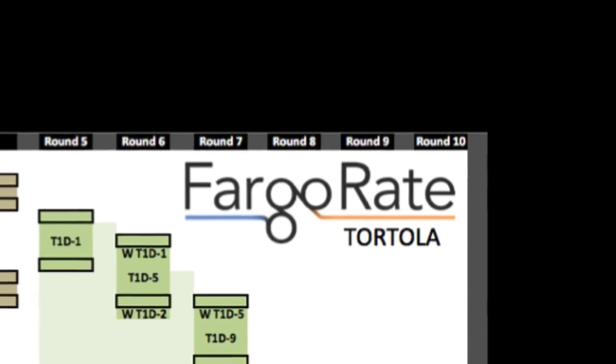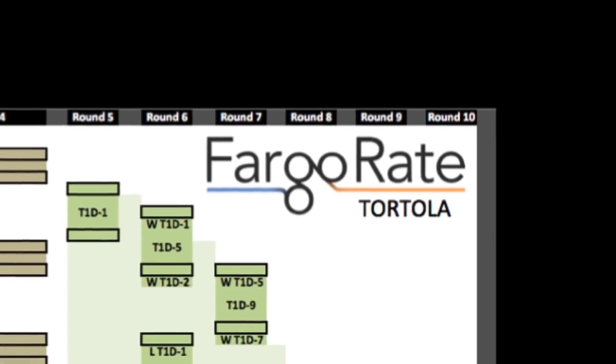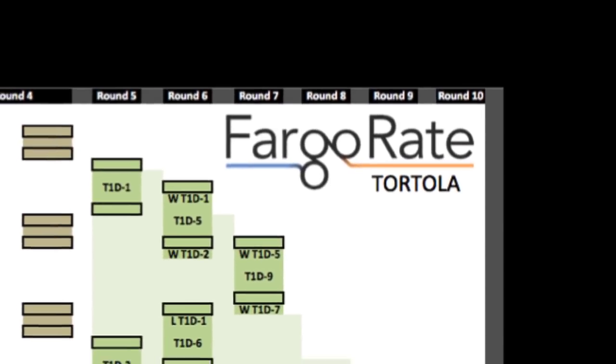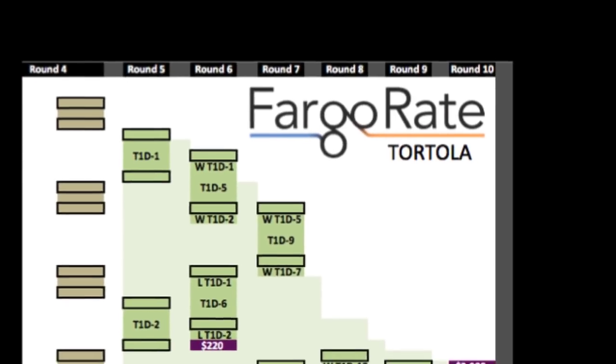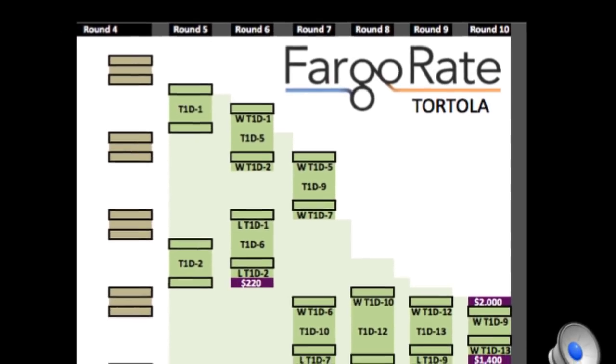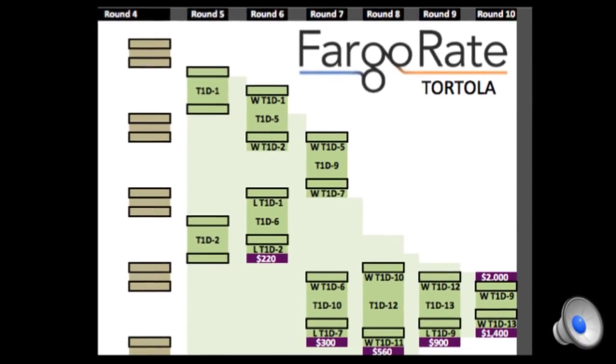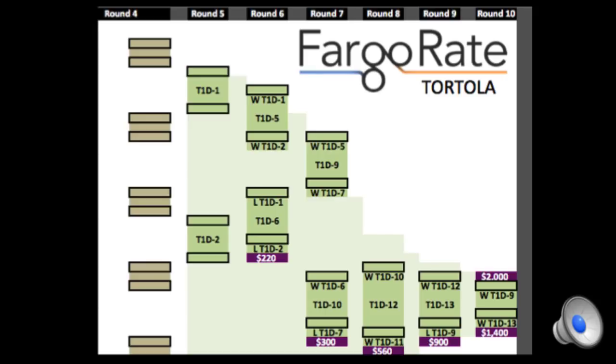We introduce here a new tournament format called Tortola. Our vision of Tortola is that it replaces double elimination and other popular formats for larger regional events, pool tours, and large national amateur and pro-am events.